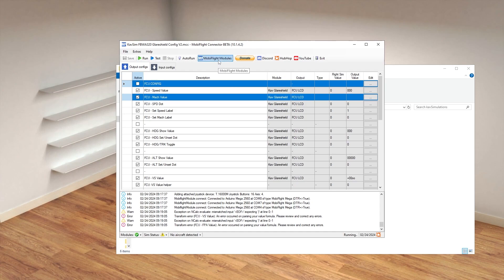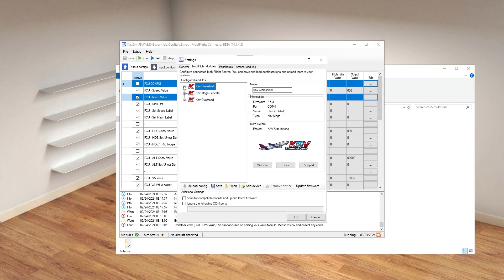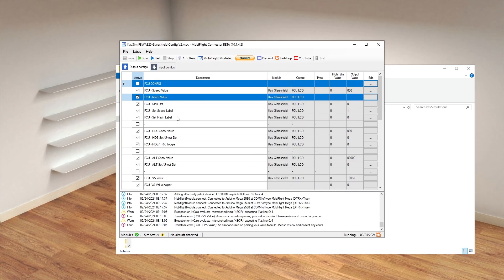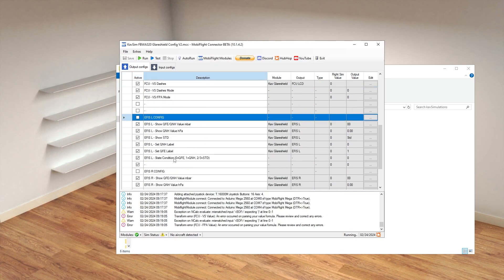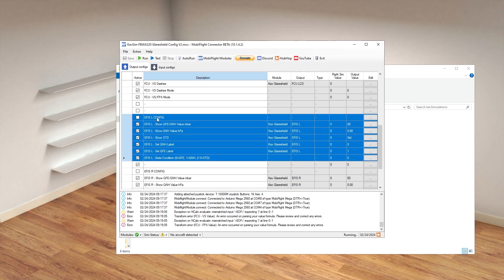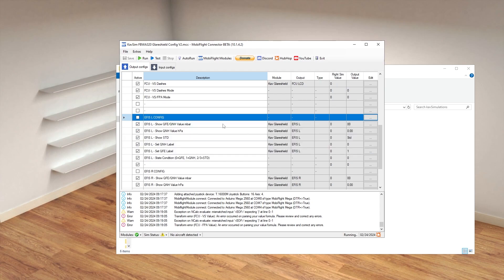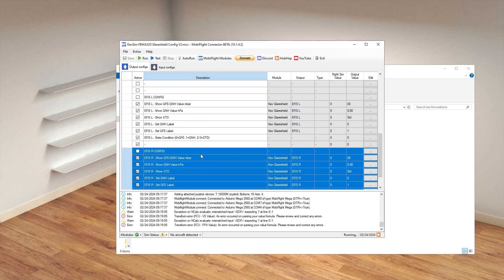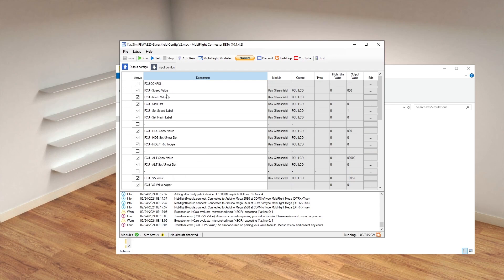Once you've got things up and running, you can customize your config. For example, if you only have the FCU, you can delete the EFIS Left and EFIS Right devices. If you do remove devices, make sure you also remove all of the rows in the config that relate to that device — if you remove the device but leave the rows, the config will still expect it and you'll get errors. Remove the device from the module and also remove its corresponding rows.